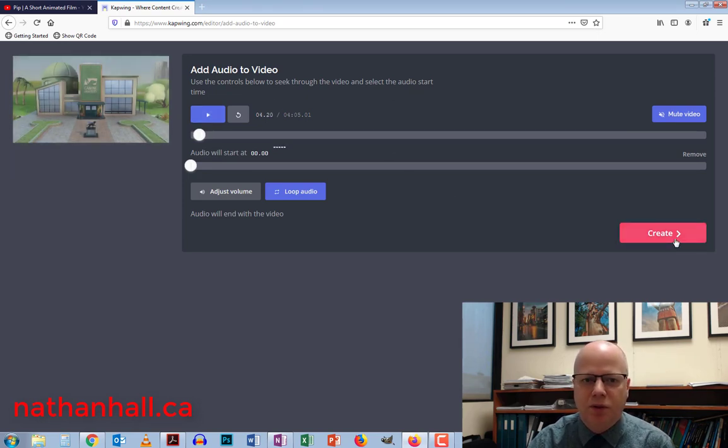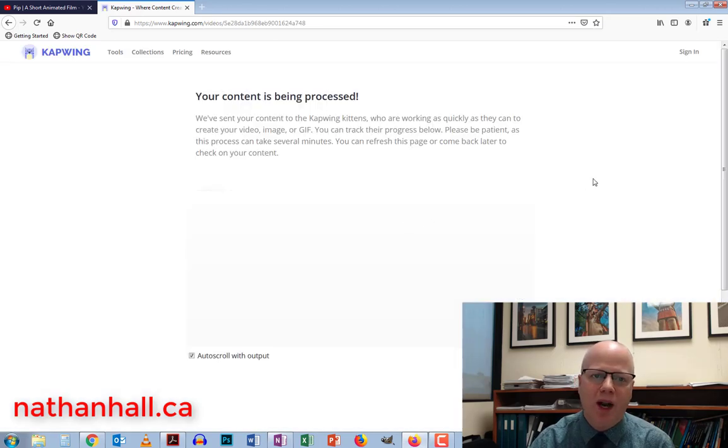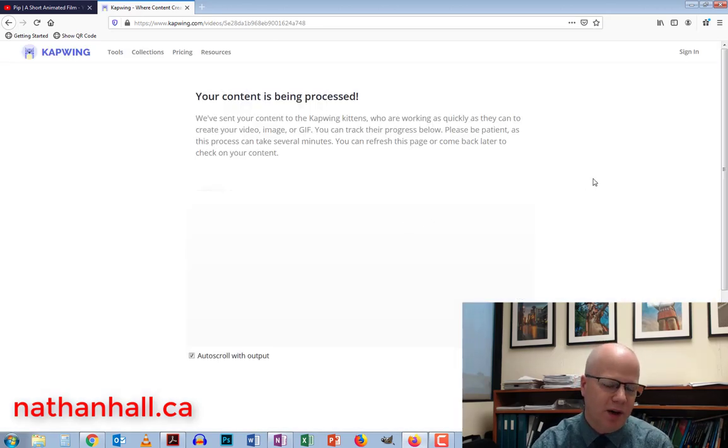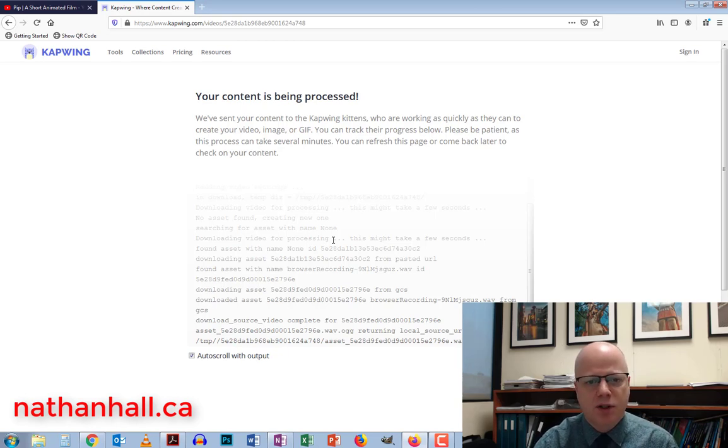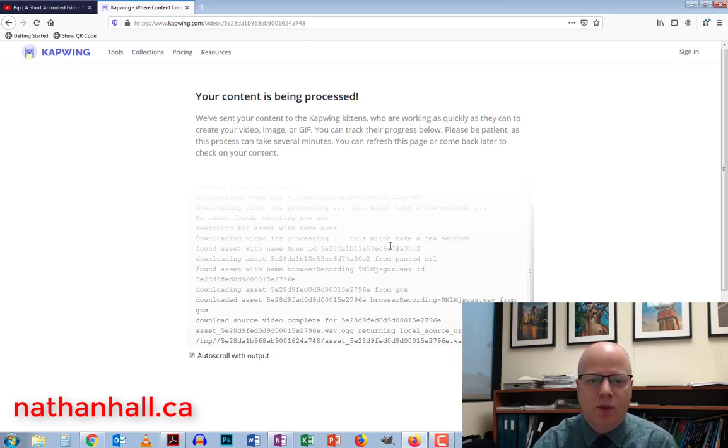I'm going to hit create. And then what happens is it takes quite a while here actually, depending on the length of the video. This one's about a four minute long video, so it actually would take quite a long time. So we'll come back in a few seconds here.